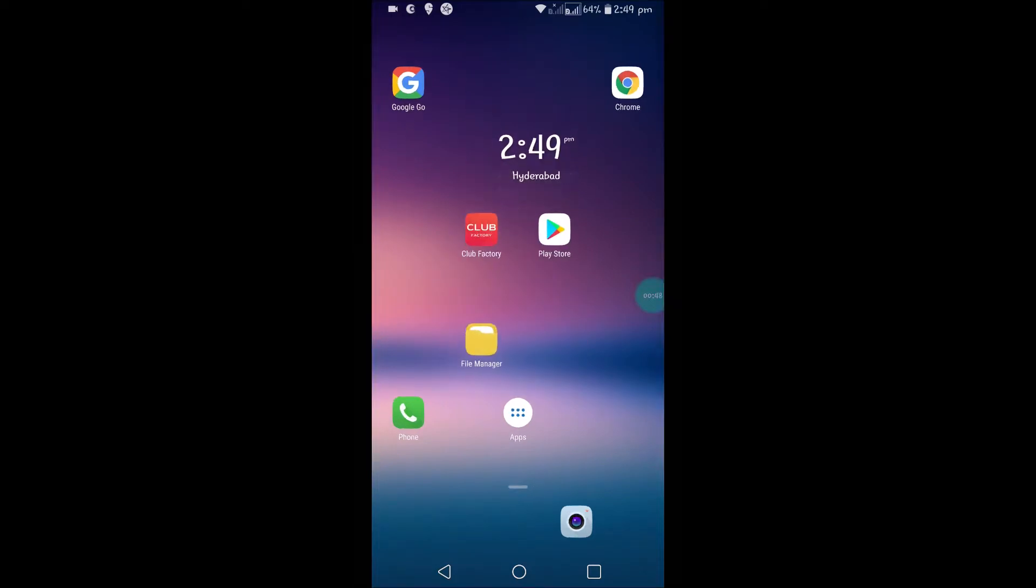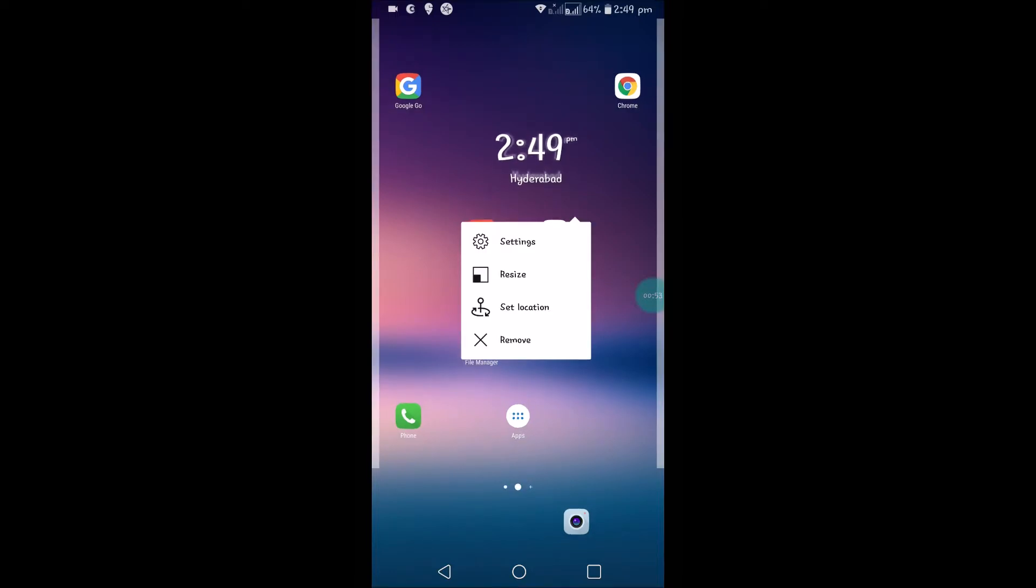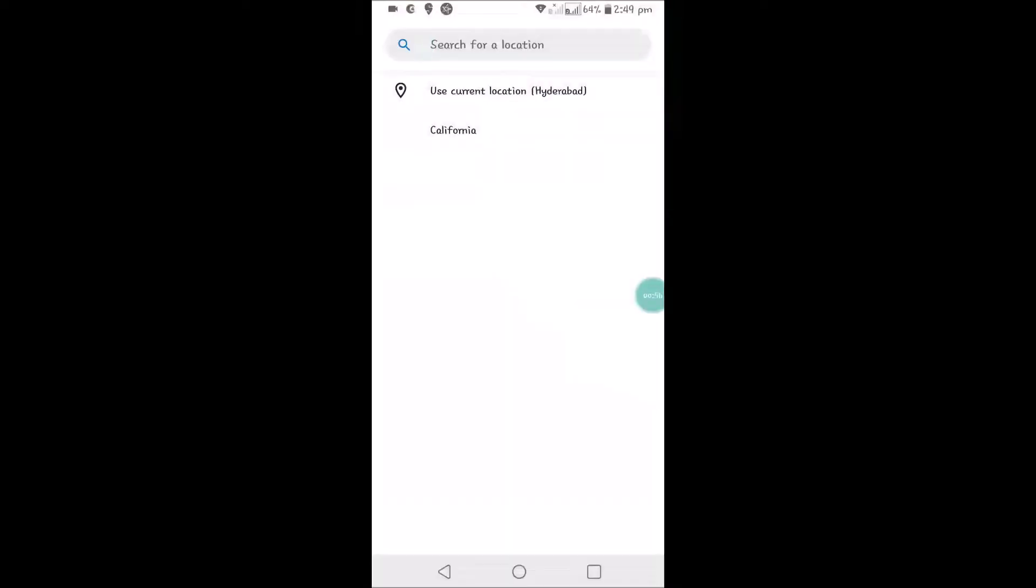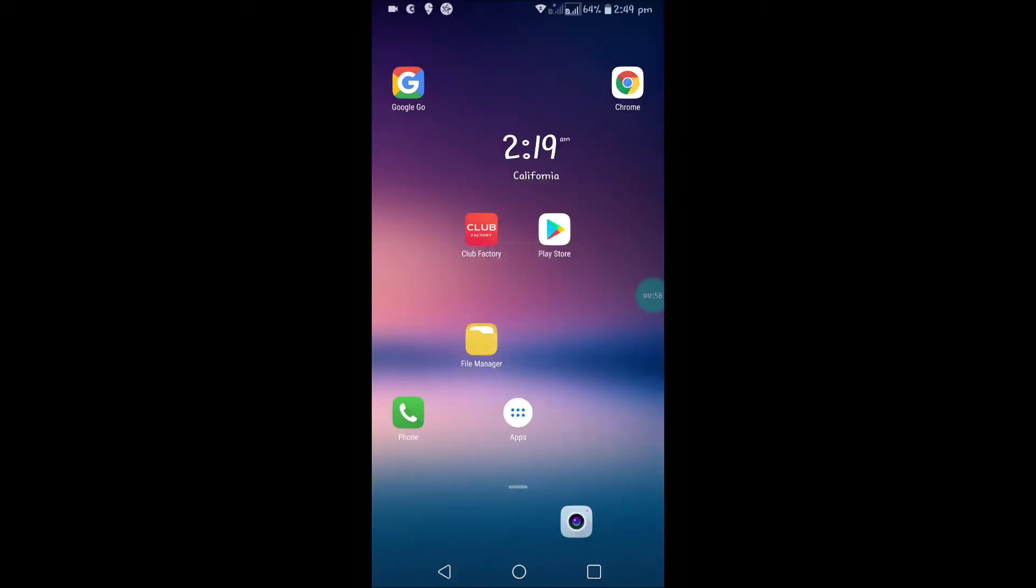One more interesting thing I want to show you in this tutorial is you can actually set the location. There is an option here to set location. For example, if you choose California, it adjusts to the time zone of California, USA.